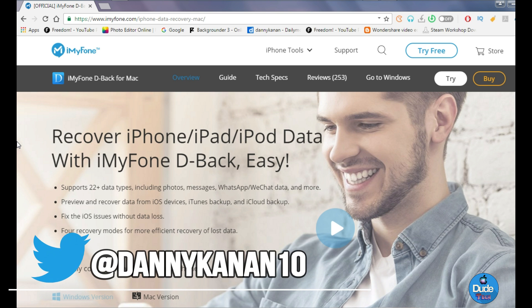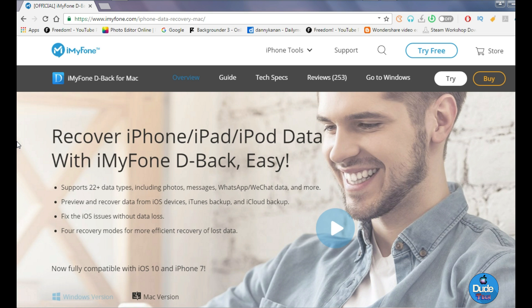Hi everyone, Danny here for Duo Tech. Welcome back with another video. Today I'm going to be talking about something that every single person with an iDevice should know — recovery mode for any kind of iDevice, specifically the iPhone, the iPod, or the iPad.